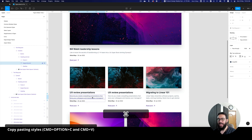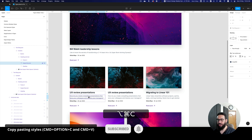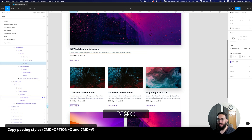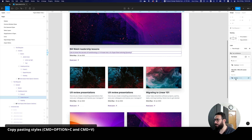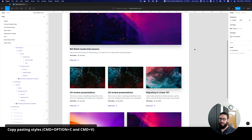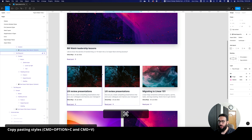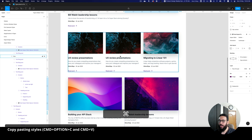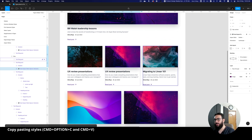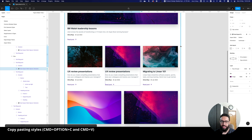Command Option C copies all of the styles for the selected element — font size, colors, line height, everything. Go to the target and press Command V, and it duplicates all those styles. You can see it's now 'text MD medium' with primary 700 color. This copy styles feature is really important because it also copies fills. If you want to replace the fill image on one element with another, Command Option C copies the fill and shadow too, and Command V applies it.